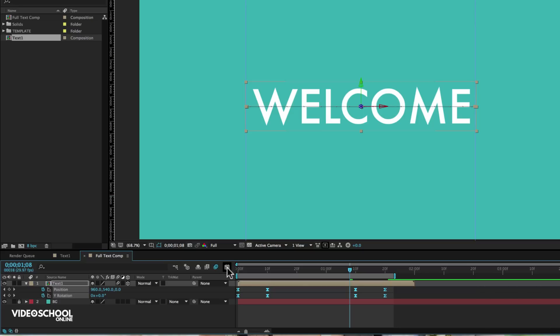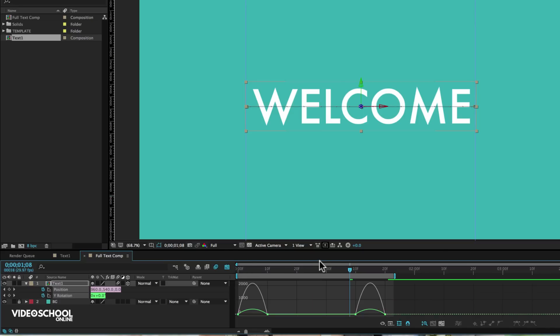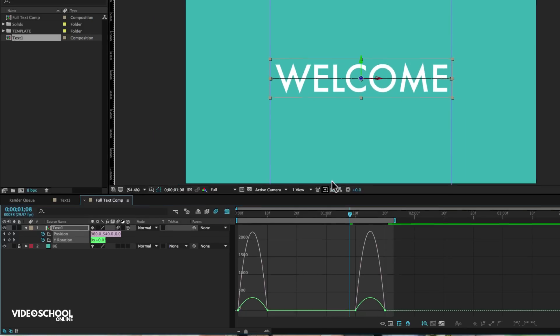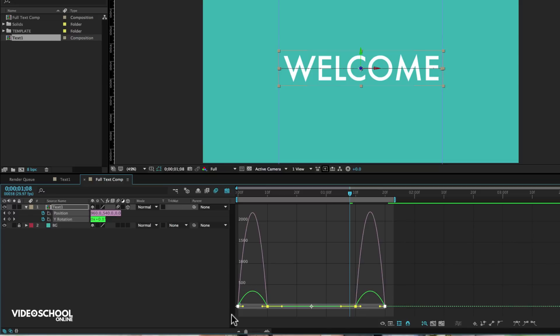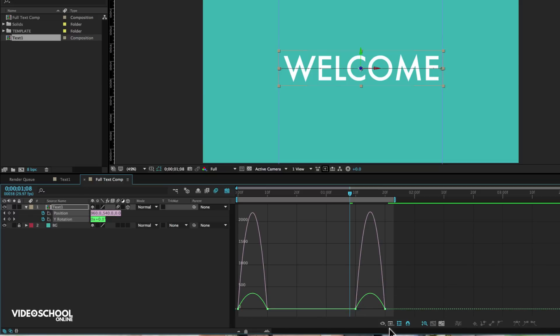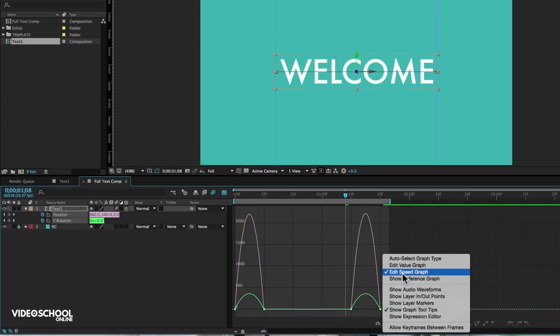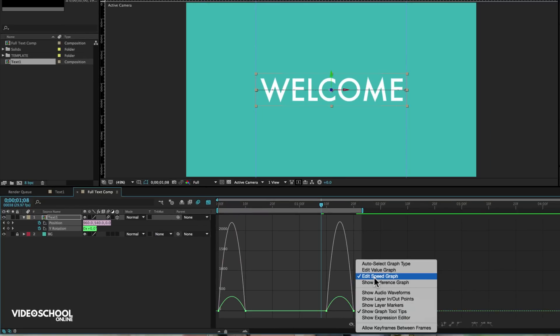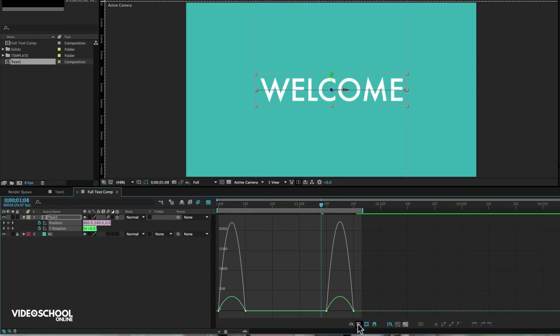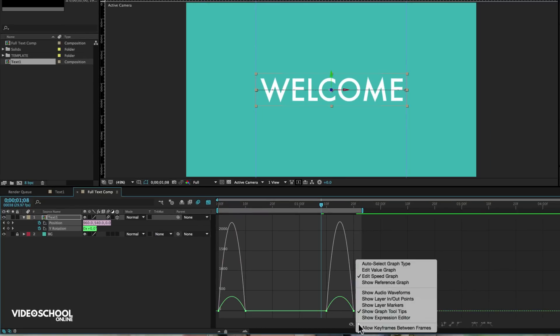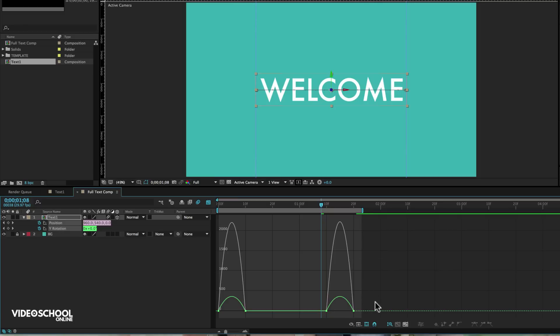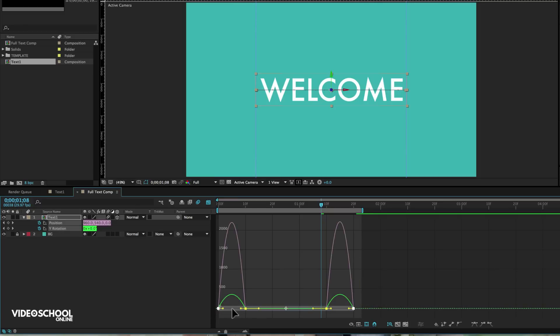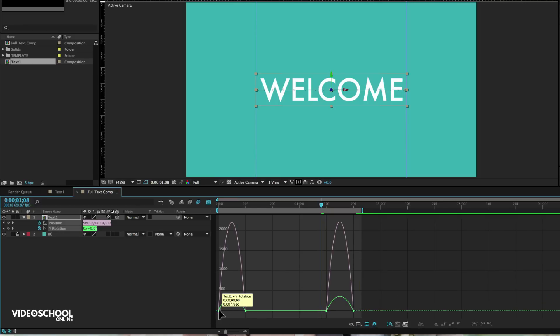Then what I'm going to do is click this little graph editor button up here. Let me just bring this up a bit so we can see more of our graph editor. And what this does, it allows us to animate the speed of our animations of our keyframes basically. So make sure that you are viewing the speed graph and not the value graph by clicking this button right here, which allows you to choose the speed graph. Now select all of your keyframes by clicking and dragging over the keyframes. The keyframes are where these little boxes are on the graph.